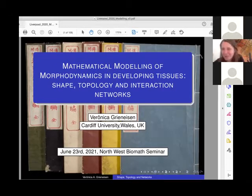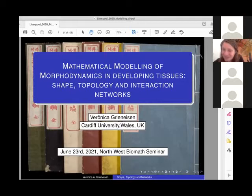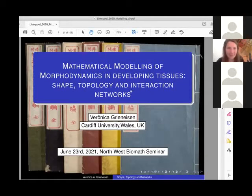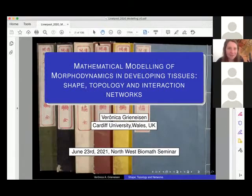Sorry - we're still seeing your title slide. I might need to stop sharing and share again. Let's try it again. Thank you for letting me know.